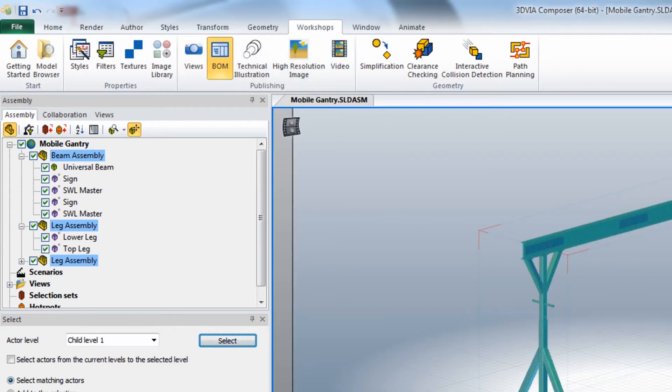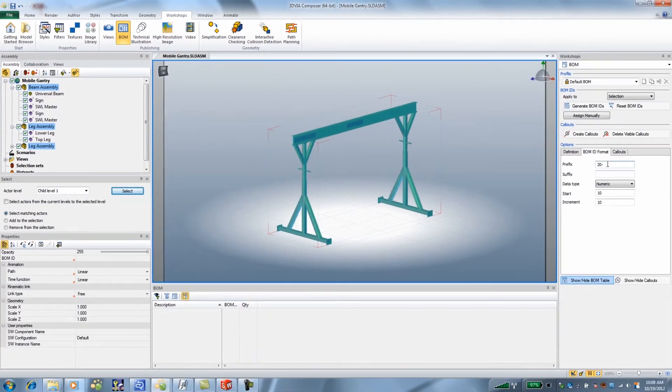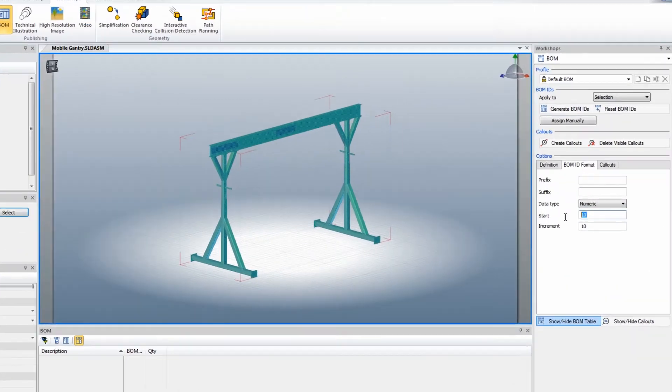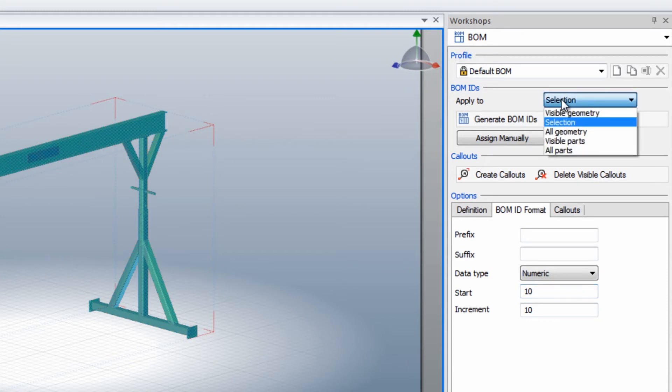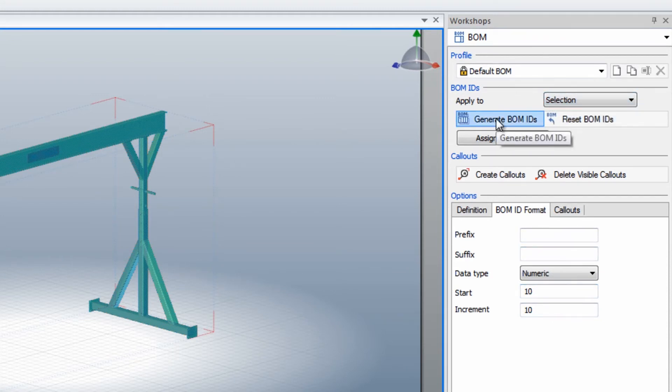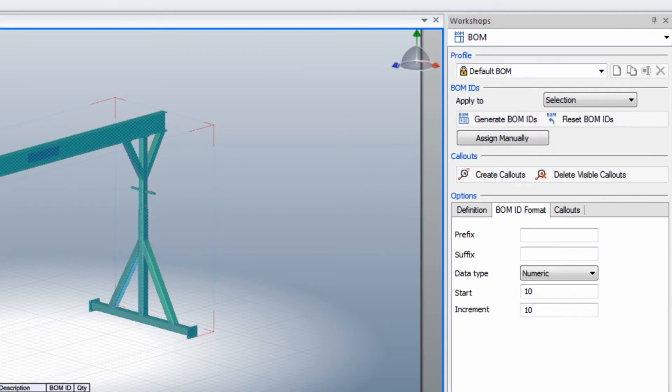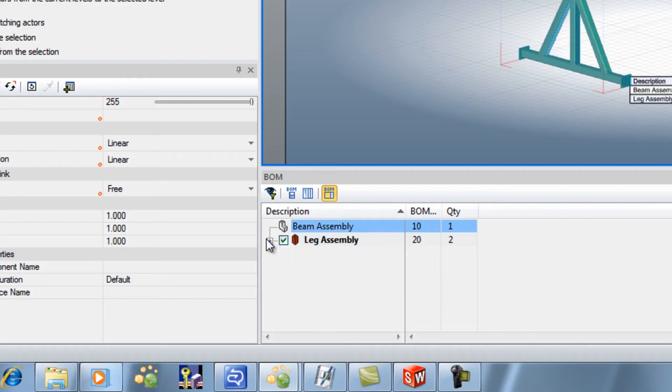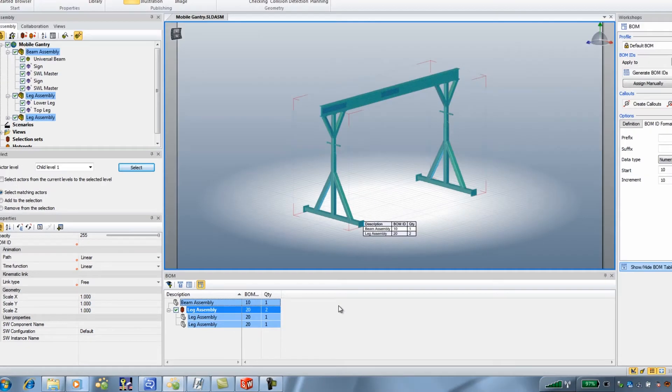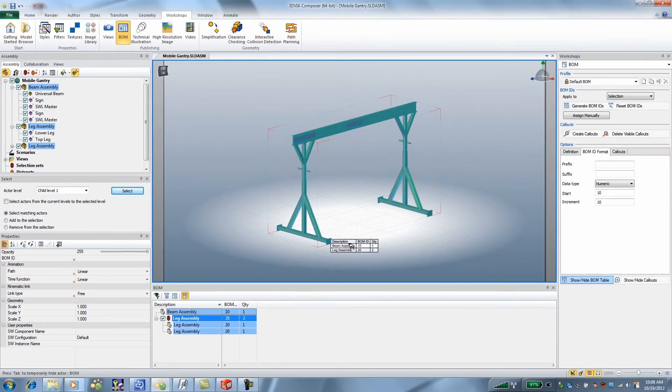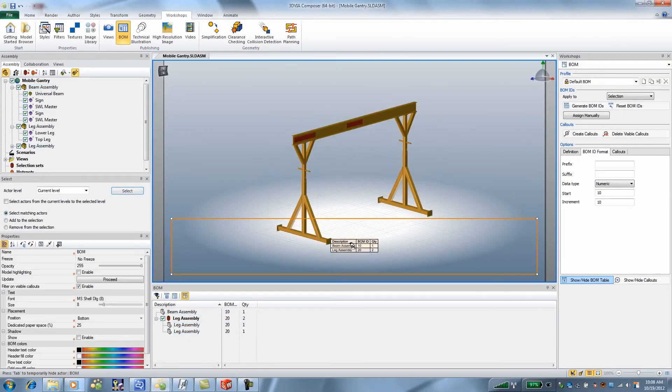Now over in the BOM panel, the BOM workshop, I want to start my numbering at 10 with an increment of 10 and I want to make sure I choose SELECTION and not visible geometry, otherwise it will put it on all parts. We'll go ahead and generate the BOM material IDs and we can see we have the leg assembly and the beam assembly 10 and 20 on the IDs.